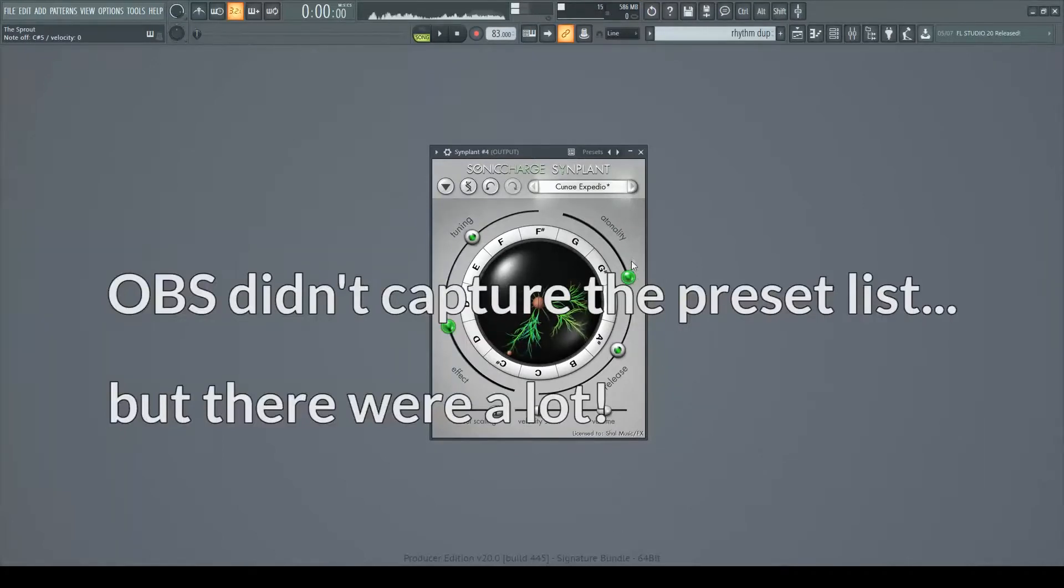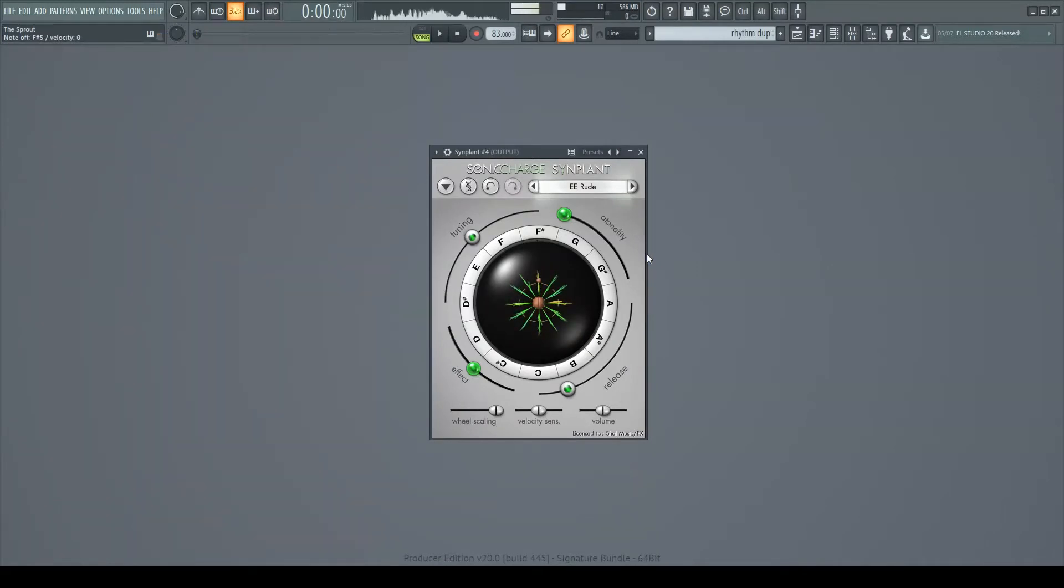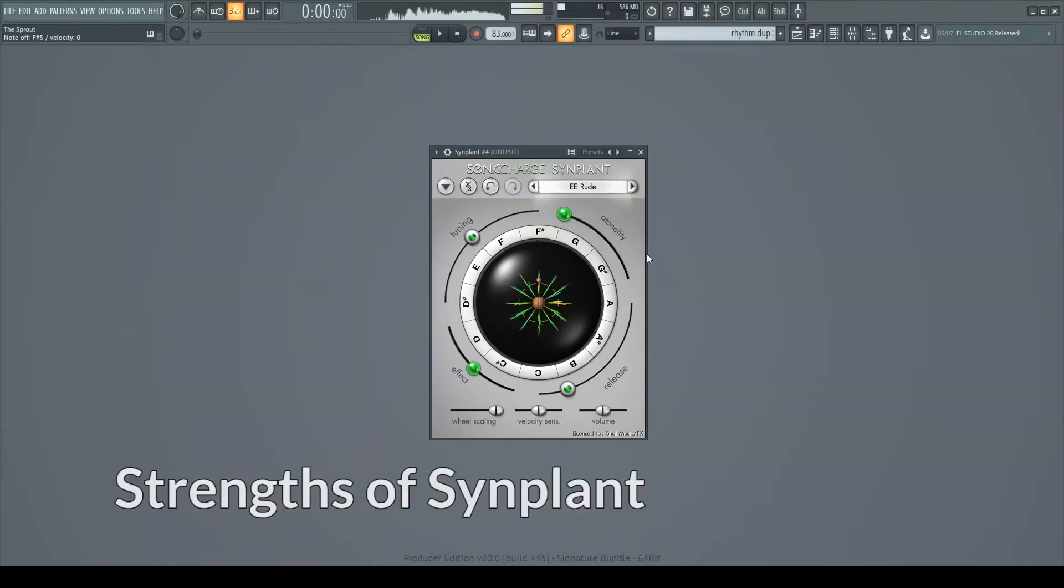It also has a massive list of presets. Let's just grab this one. It says it's rude, so that could be fun. And I wasn't wrong. So let's talk about why I like it.